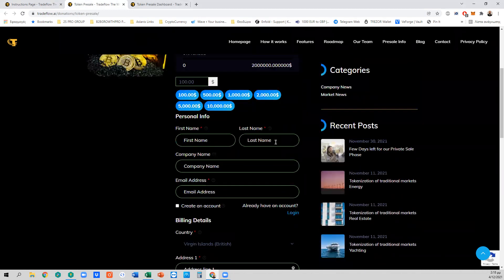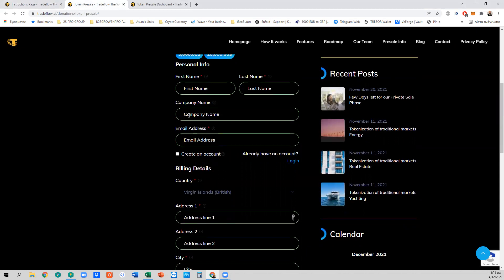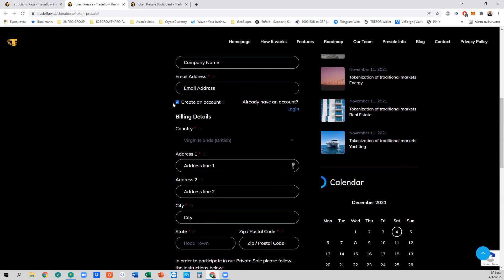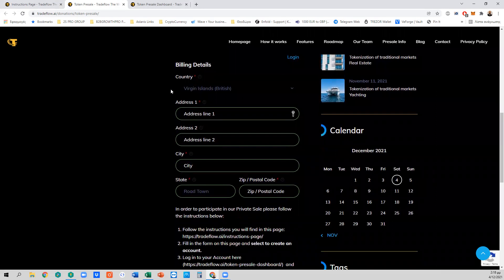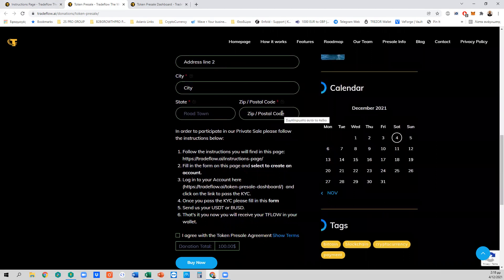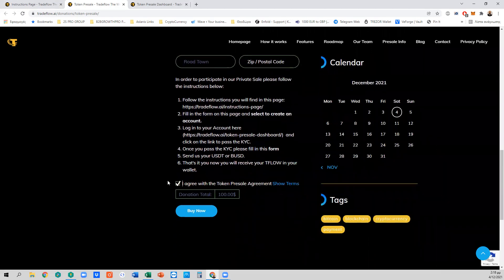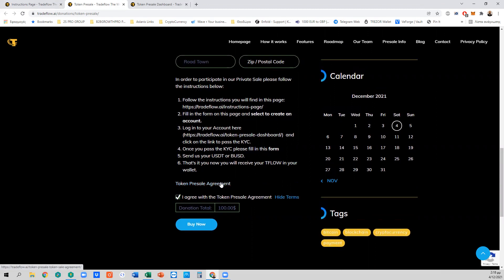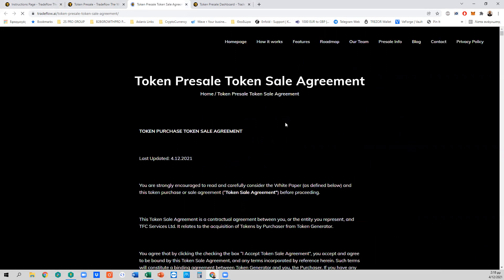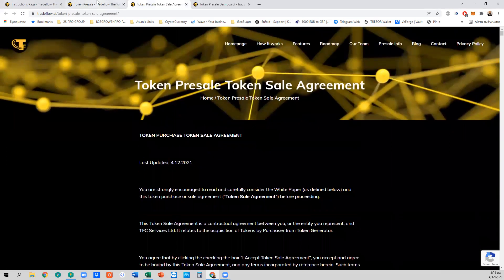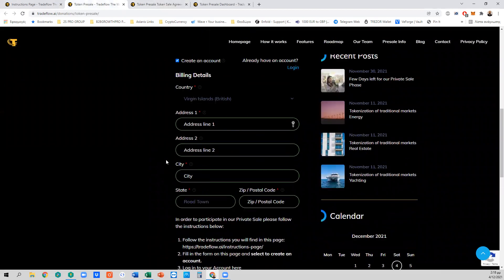Fill in your first name, your last name, and if you are purchasing tokens on behalf of a company, please fill in the company name, your email address, and don't forget to click Create an Account. Then select your country, address, city, state or province, and postal code. Tick 'I agree with the token presale agreement' — but first click Show Terms and read the token presale agreement, which is the legal document that binds you and us for the token sale.